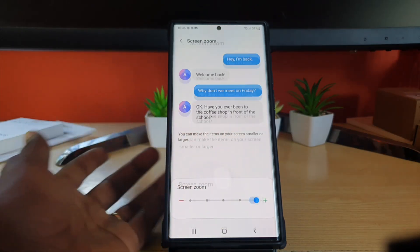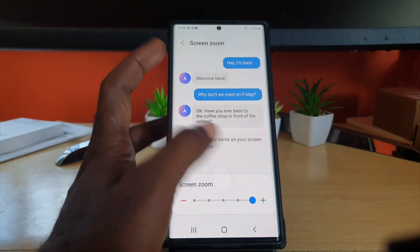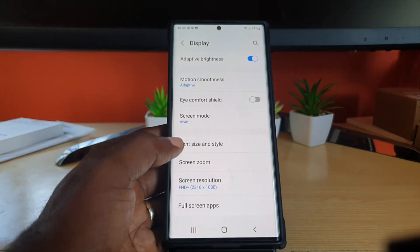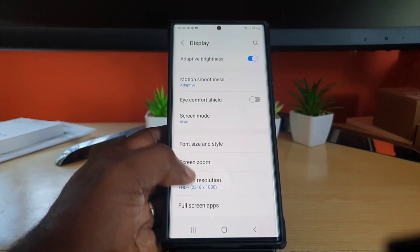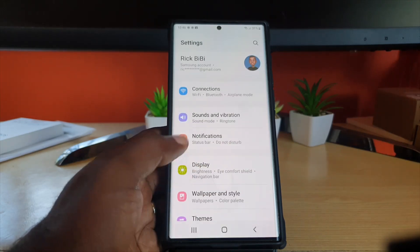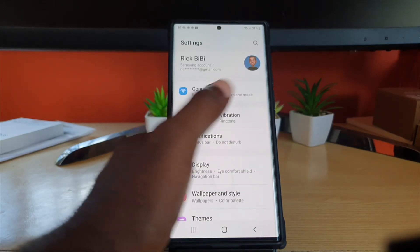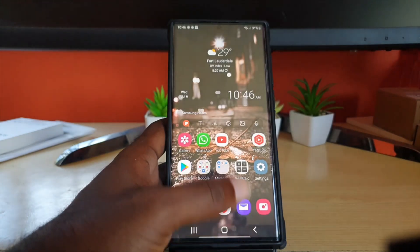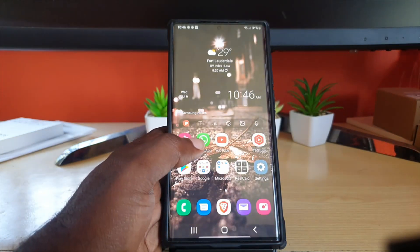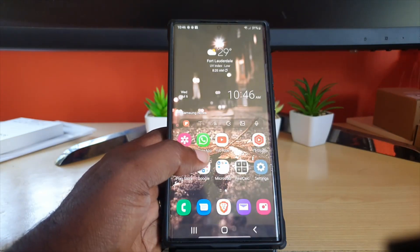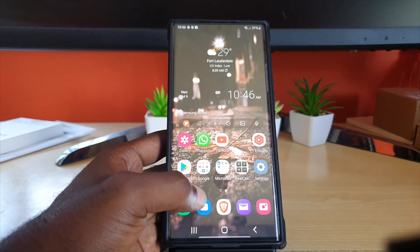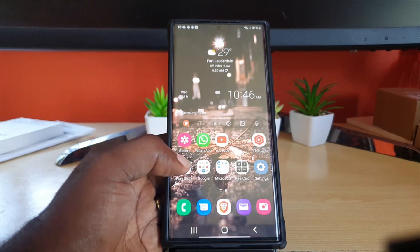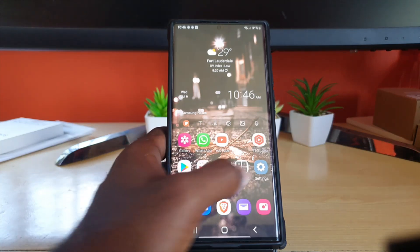Notice the preview shows you what it will look like. If I go back, you'll notice the icons have gotten much larger. Going back again, the icons in the menus are way larger. So you can see it affects the menus and any text that's displayed, including your messages and so on.